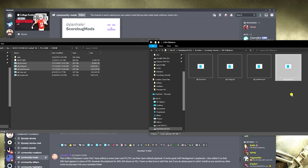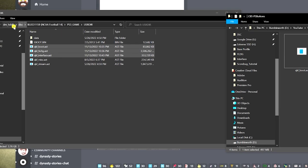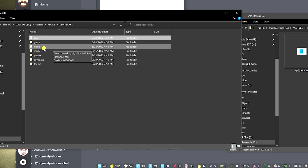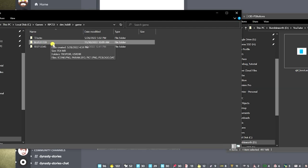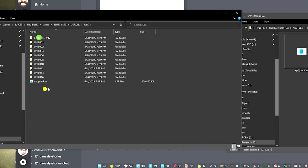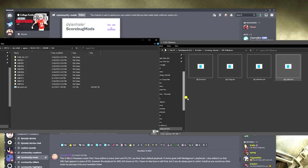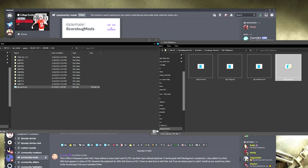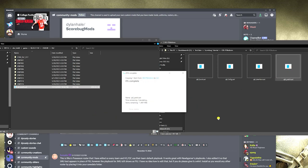The next location we need for the KQL patch file: go back to dev_hdd0, game, your blue folder, US directory, DLC — and there is your KQL patch file. Before you drag and drop it, make a backup of this file just like you did for the other three. Back this file up. Now drag and drop, replace. Done.